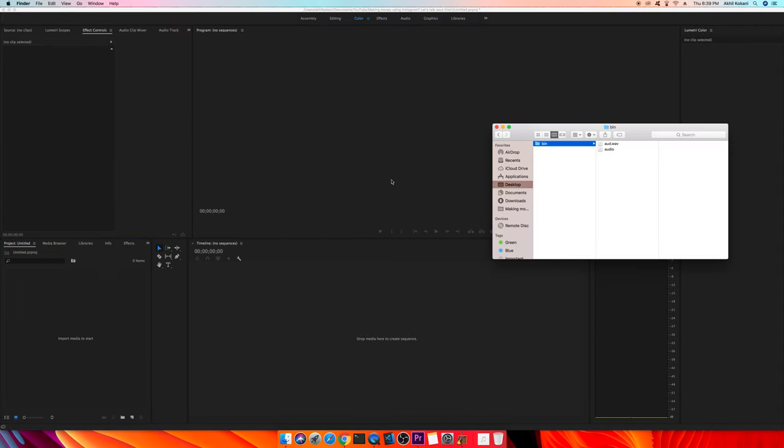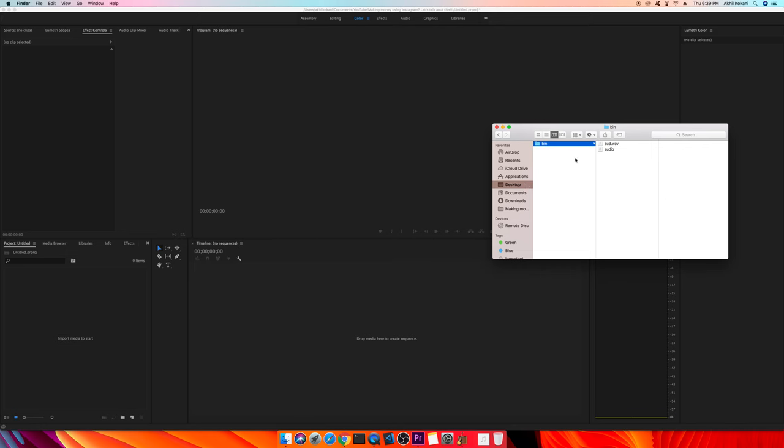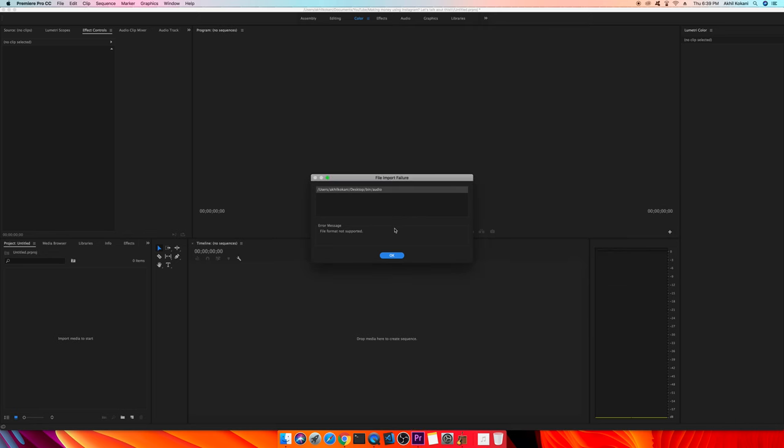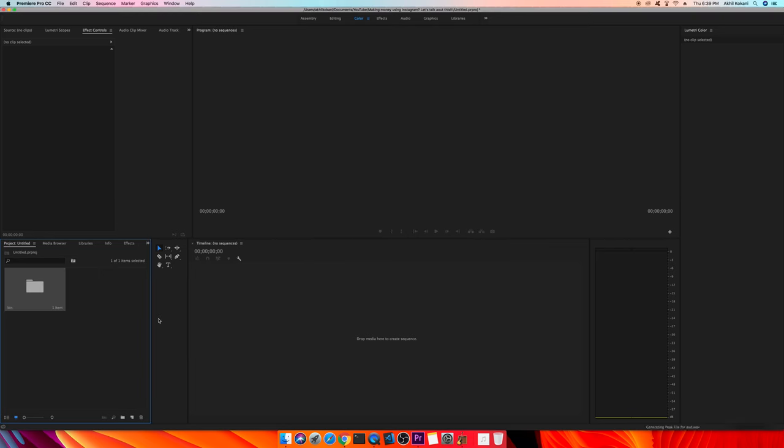So as you guys can see I have the wave file and now if I try to import the folder again. Okay, the reason why it is showing the same error is because I have the dot AIFC file in the folder as well. Let me try to remove that and try to import.